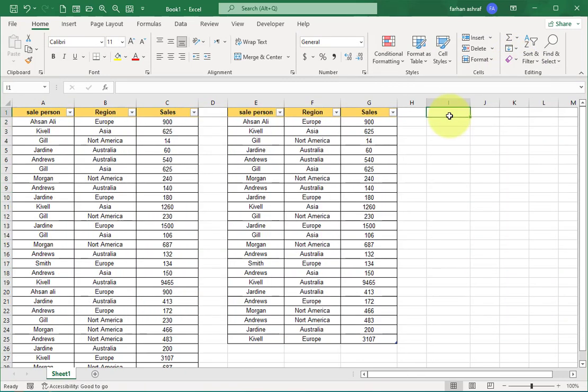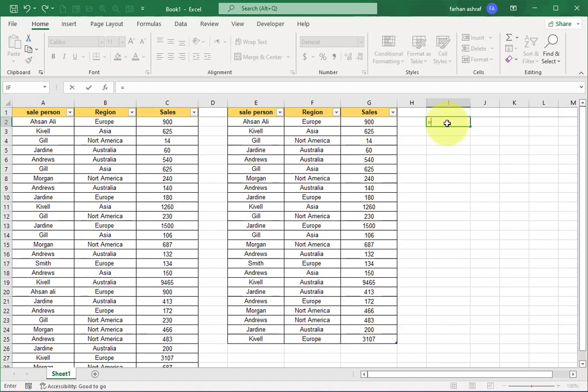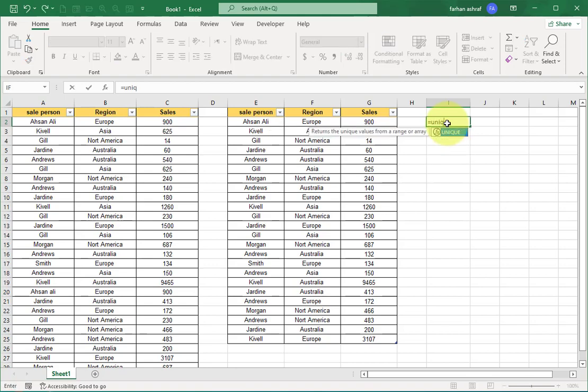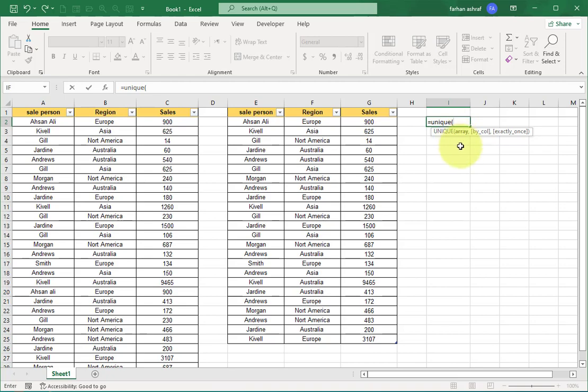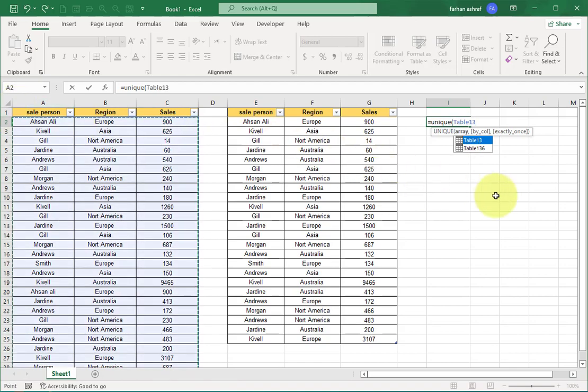Select this cell and now enter equals sign, write UNIQUE, bracket start. Now here is the first argument: array. For array selection, just go here, when you see this arrow, just click and select your entire table—that is the array. That's all I need. Close the bracket and press Enter.